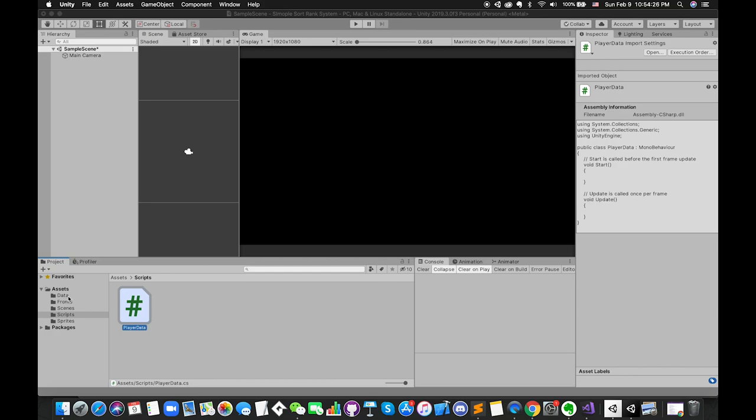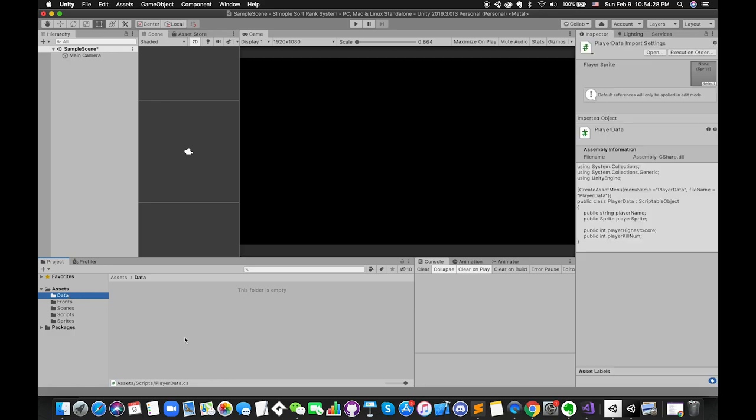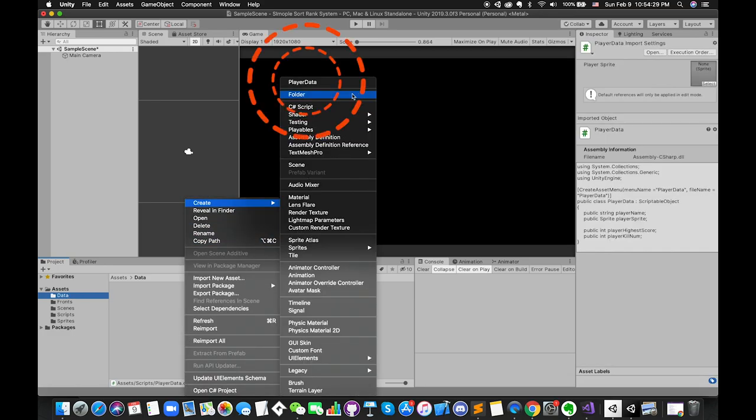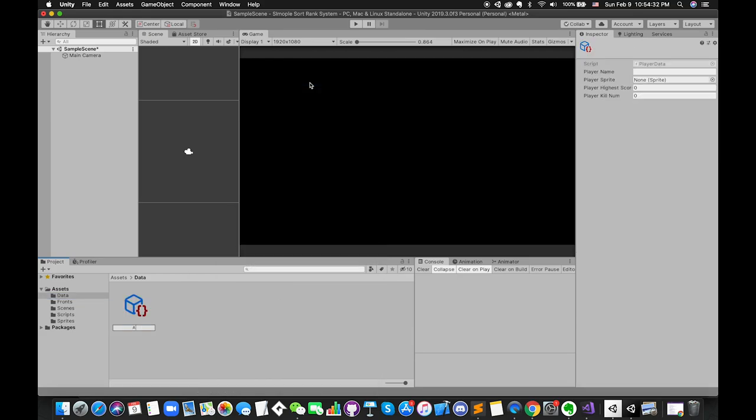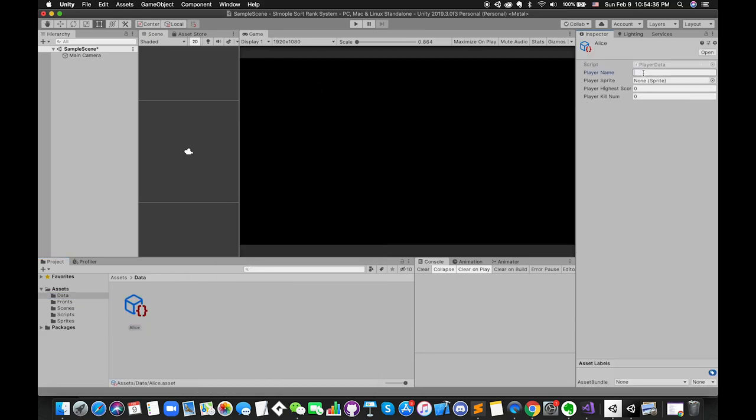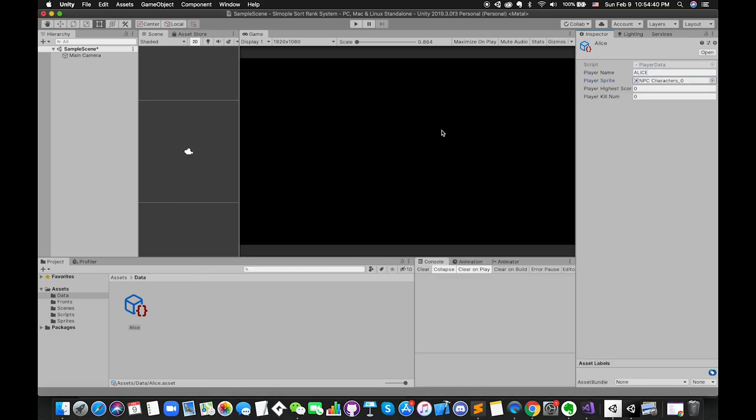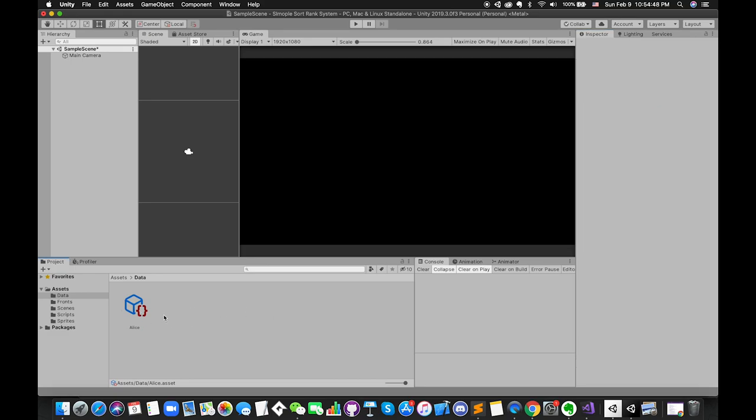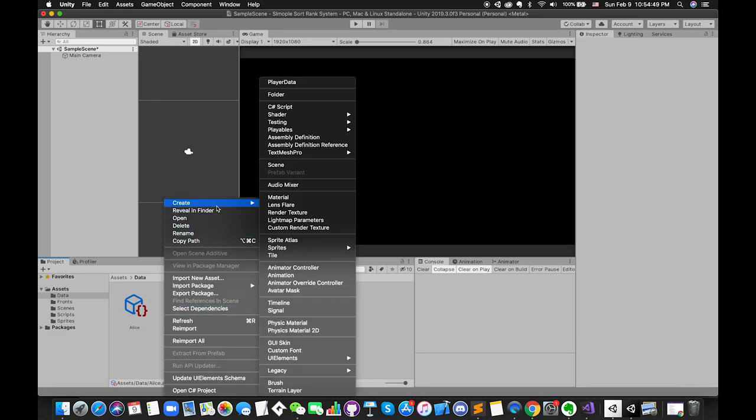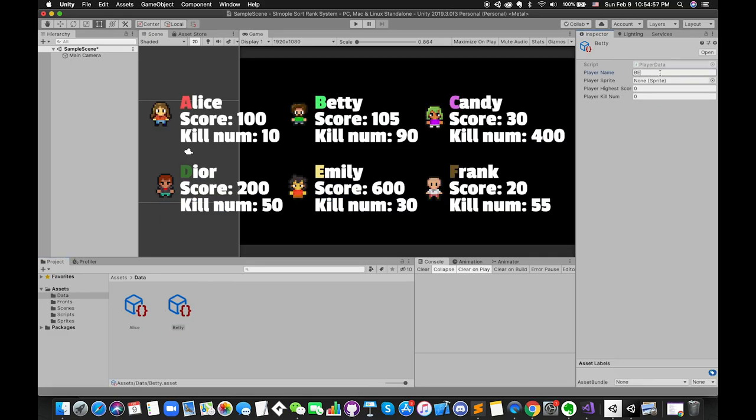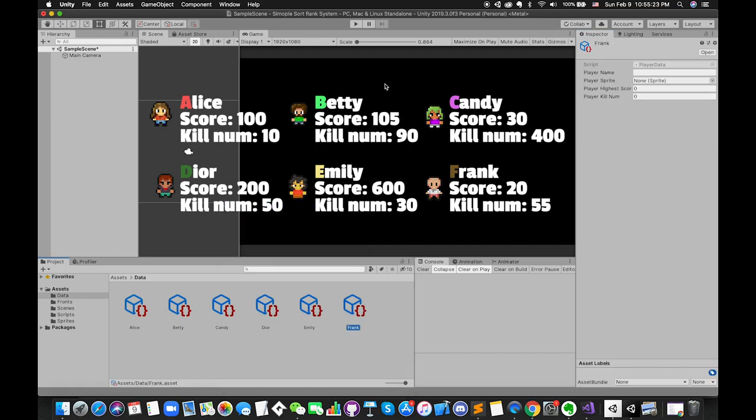If all went well, you should be able to right-click within the project window, go to create and see your new playerData asset on the top of the menu. Click on the first playerData asset and take a look at the Inspector window. You will see an asset to store information. Fill in the information for each player. Try to give them all unique name, sprite, score number, and queue number. I used A B C D E F to name each player for easy distinction.